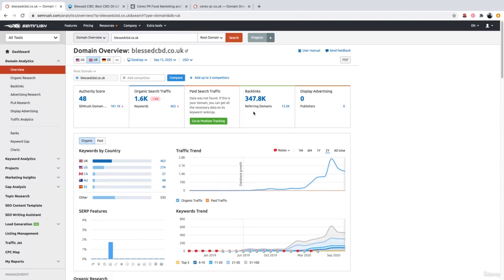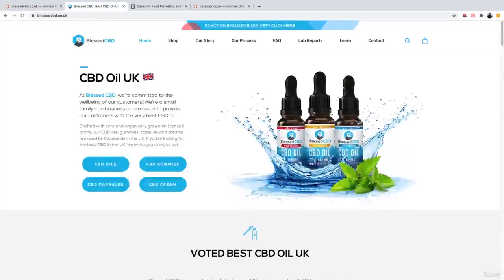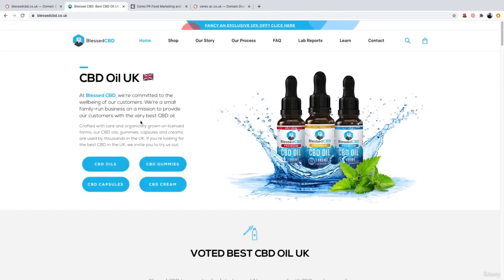So I'm now over on SEMrush and I've searched for the website blesscbd.co.uk. This is a website we're going to be looking at in detail when it comes to negative SEO. The reason I picked this website is because I was actually doing some keyword research a few weeks ago, and whilst carrying out my keyword research, I actually noticed that this website is indeed suffering from a negative SEO attack.